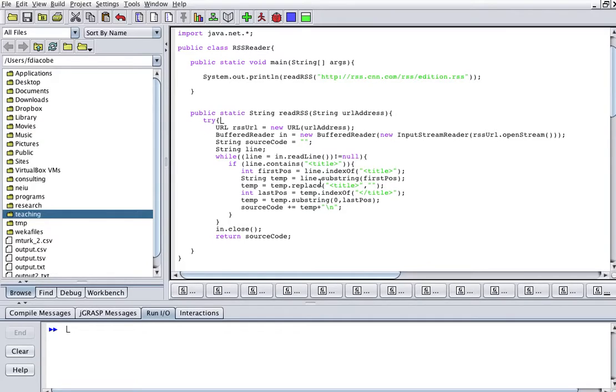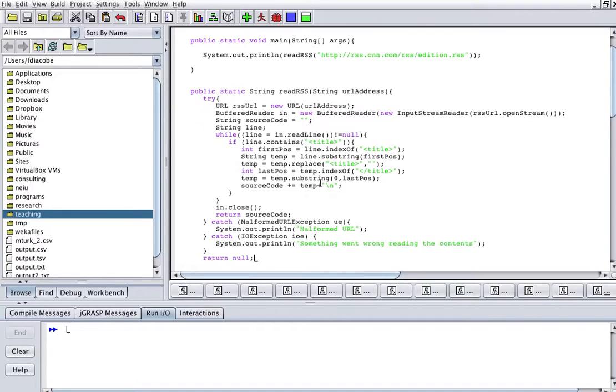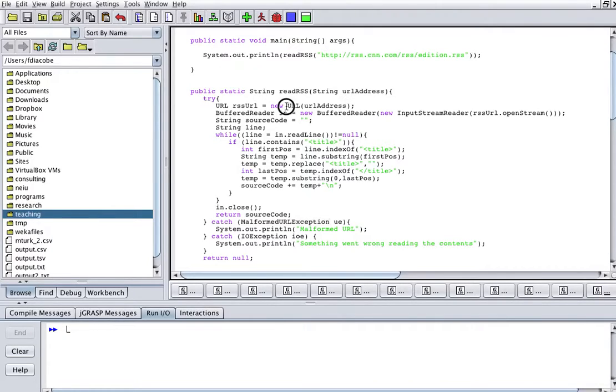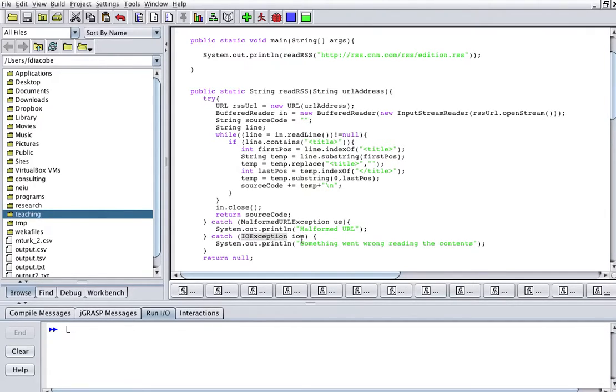So I'll wrap this around in try and catch, and I'll catch two exceptions. A malformed exception, which basically says, what if this URL here is not really a good URL at all? It's not a readable URL. And the other one is an IOException. If anything else happened while reading the contents, and that's thrown by the buffer reader if something goes wrong.